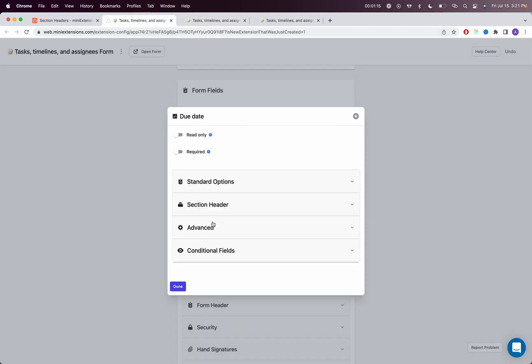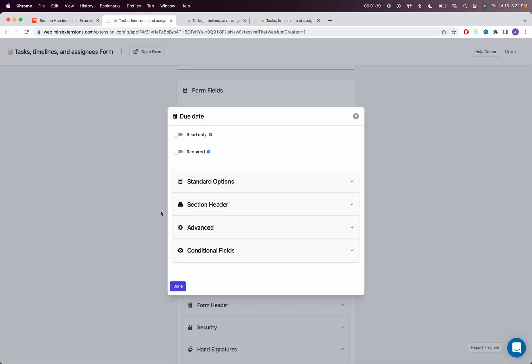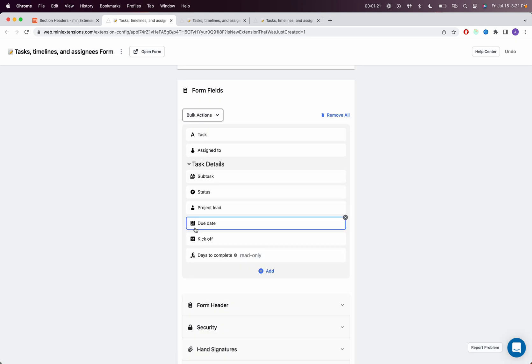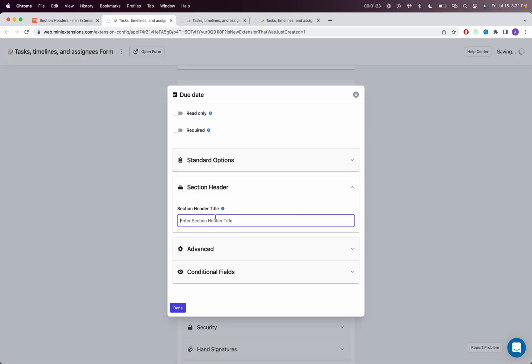Now, I want to also do a Scheduling section and I want that section to start on the Due Date. Go into the Due Date field, Section Header, and I will do Schedule.